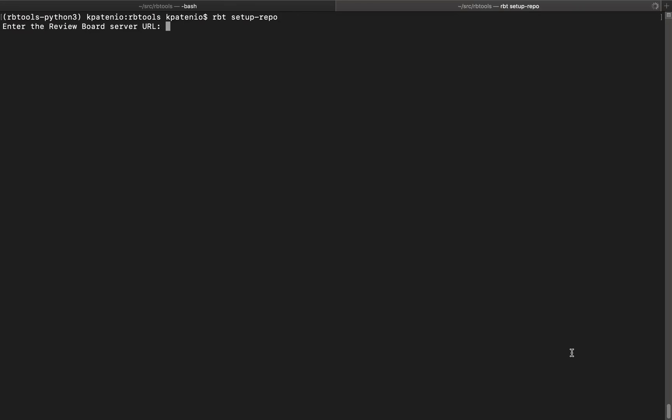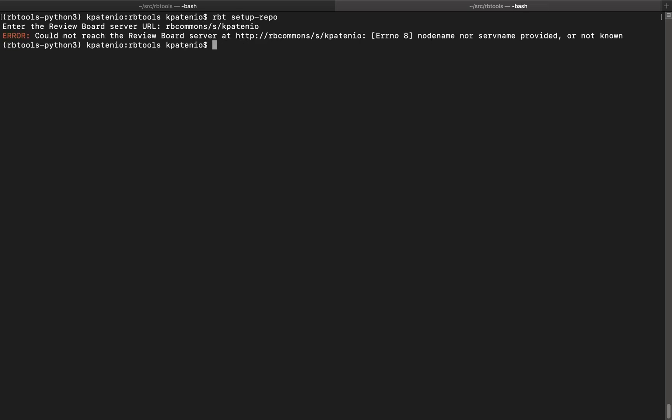Here, we are prompted for our review board server URL. Let's give this a try using my rbcommon server. I get an error here because it looks like I forgot the .com for my server URL. Let's try this again.